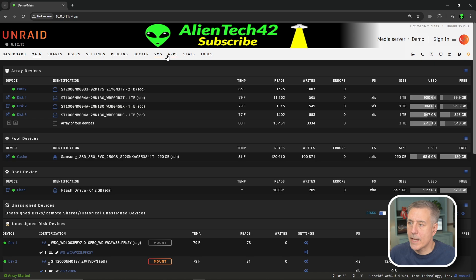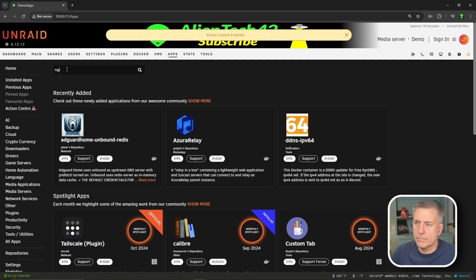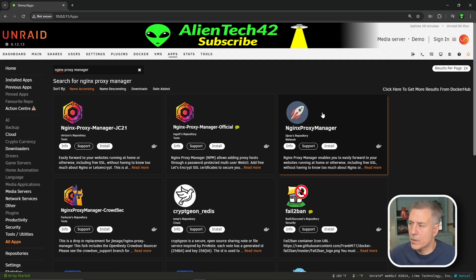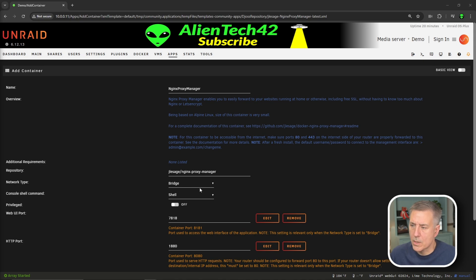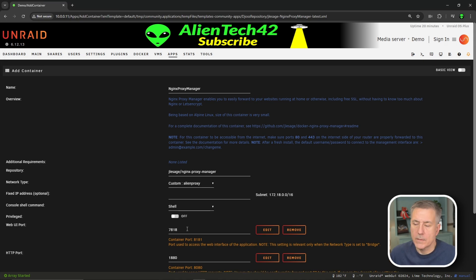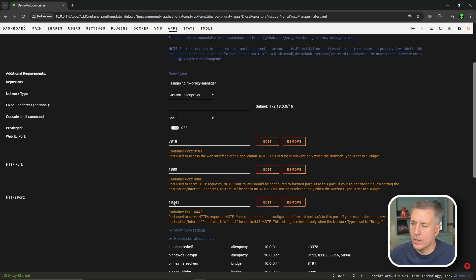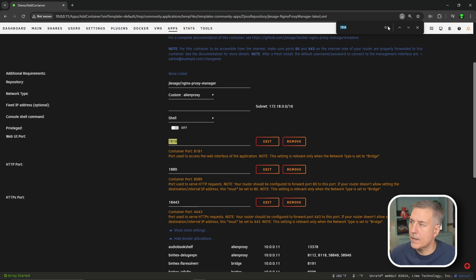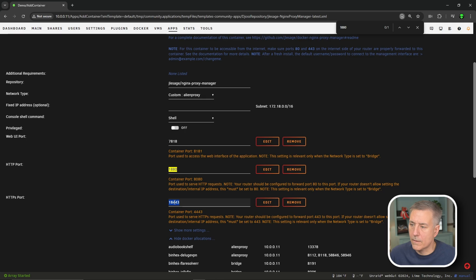Over on our Unraid server, I'm going to head to the Apps tab and search for NGINX Proxy Manager. I've been using this one with the little rocket ship for years and it's been pretty solid, so I'll go with that. I'll hit install, then change the network type from bridge to our custom alien proxy network. Then I'll scroll down, open Docker allocations, and check port availability for each of the three ports — all clear on my demo server. If any are in use, just change to an available port.